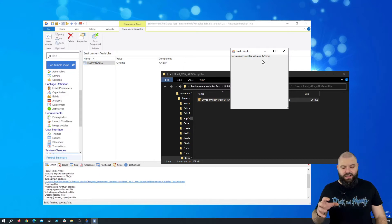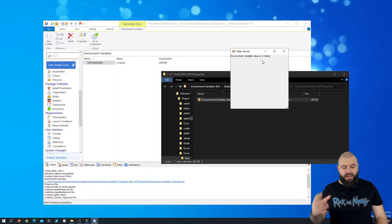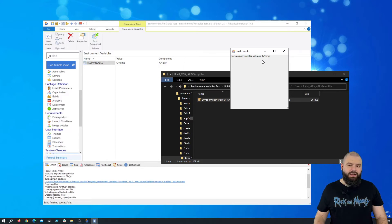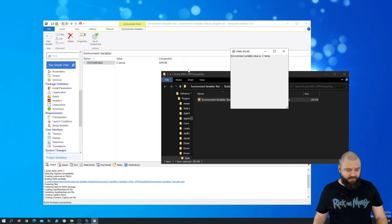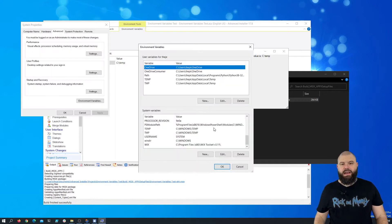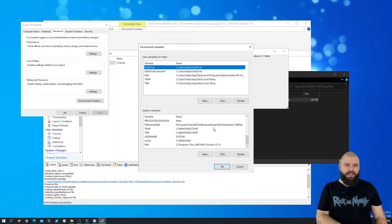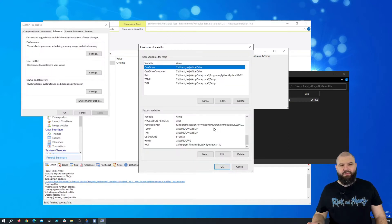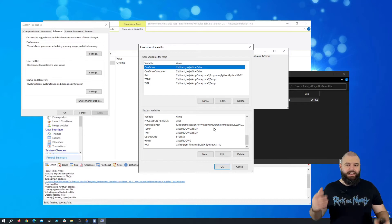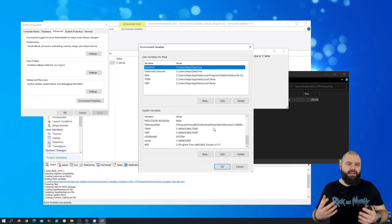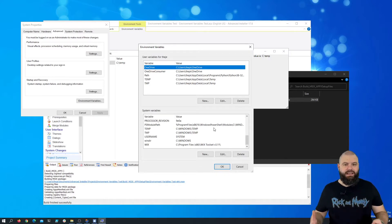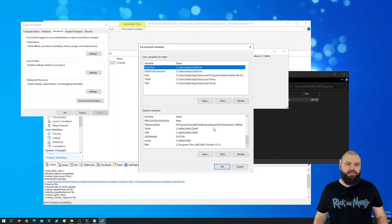However, if you have a look at the system environment variables, you won't see this variable. As you can see, our test variable is not present in the system environment variables because it's only accessible inside the MSIX container.